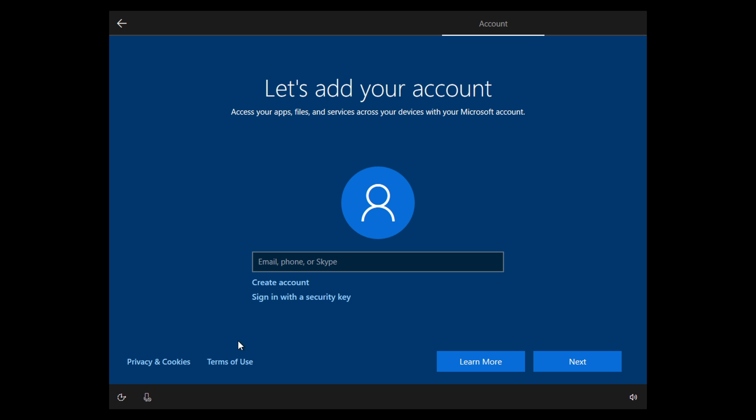There used to be an option right here that said something like domain join, where you could create a standard computer account like we've done for years. Now that option has disappeared, and you're only left with signing in with your Microsoft account or creating a new account.